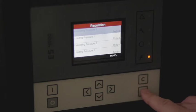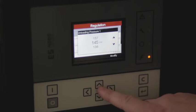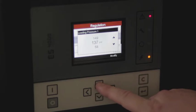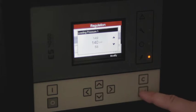modify our unloading pressure, and then modify our loading pressure. You can now back out to the main menu and we're ready to go.